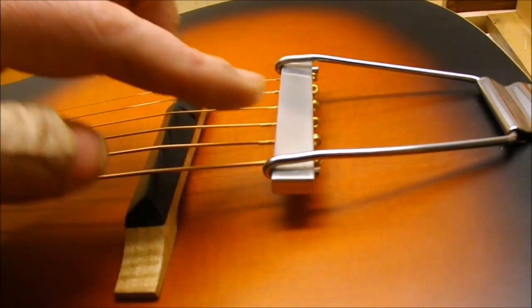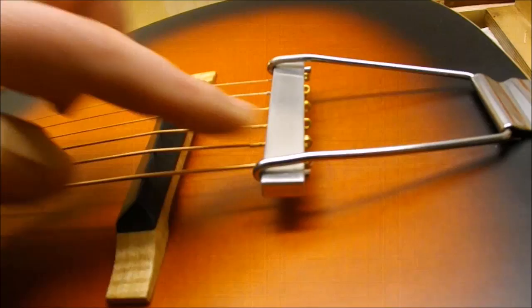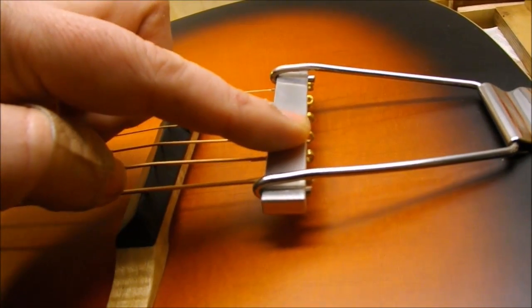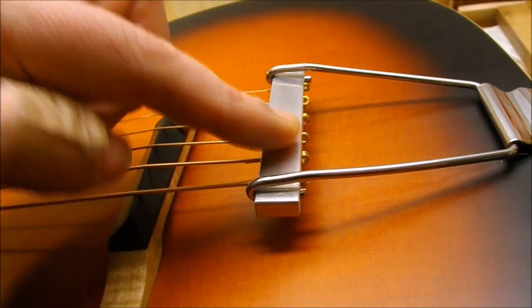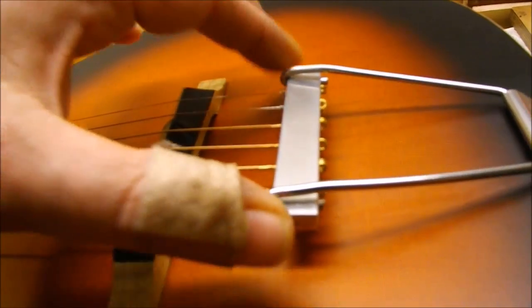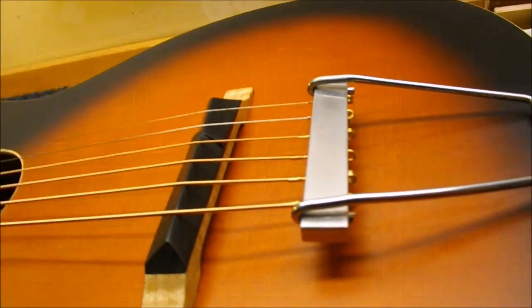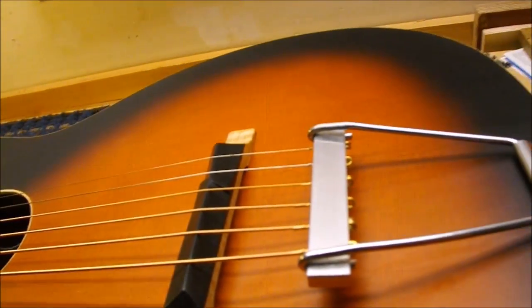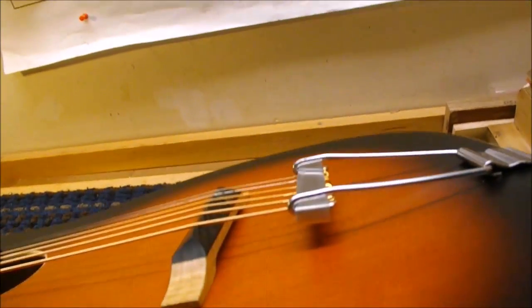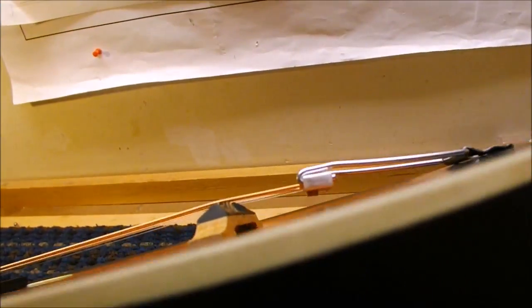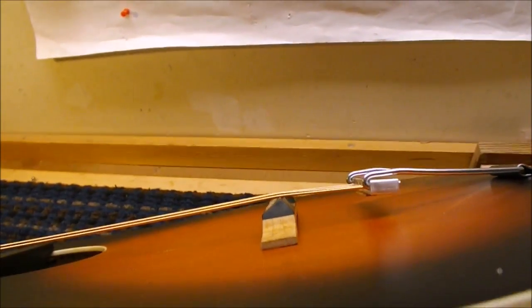The strings are straight through, which should cut down on our string breakage. The main issue still being that the break angle is not optimal. We gained about a degree or so.